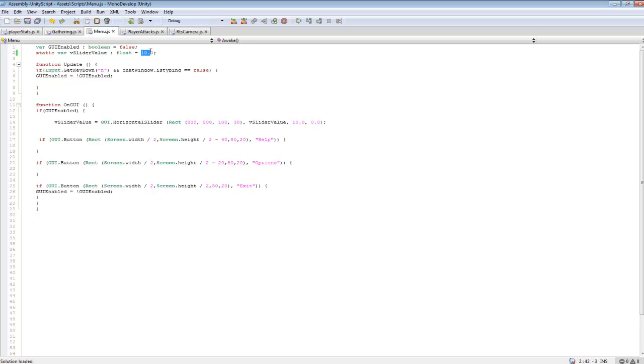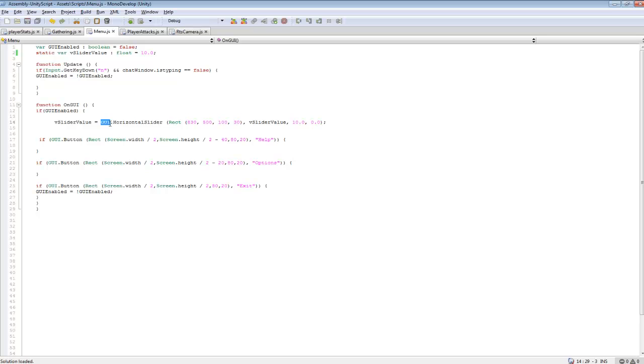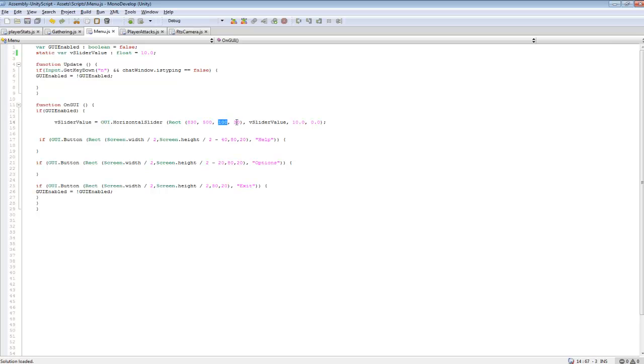So we're going to go check out our code real quick. vSliderValue - so this is going to be what our slider is default set at currently, which I set it to 10. And we're going to go in here, vSliderValue equals GUI.HorizontalSlider. And we're going to be creating a new rectangle for it. And this is where I place it on the screen. You can place it wherever you want. And then length and height, or width and height. And then we plug in our vSliderValue, which can be adjusted.